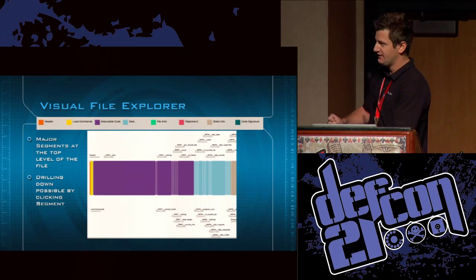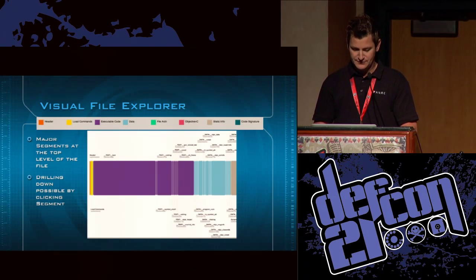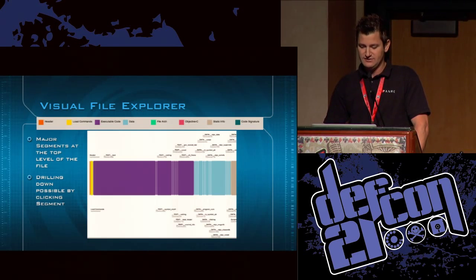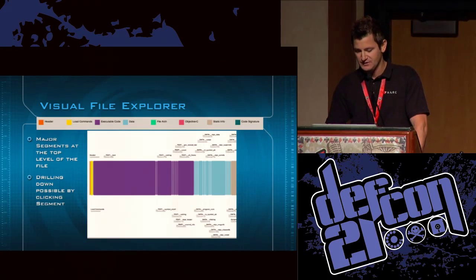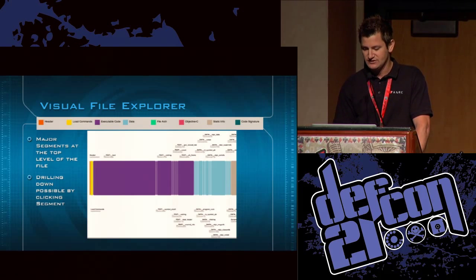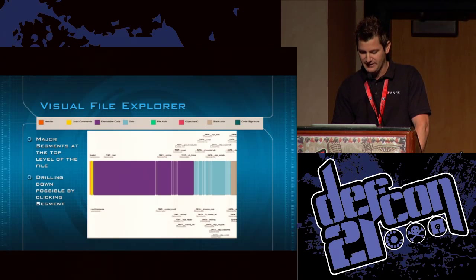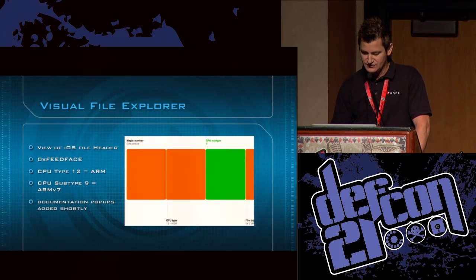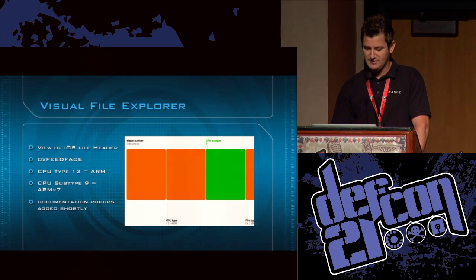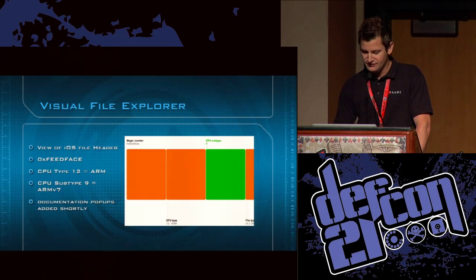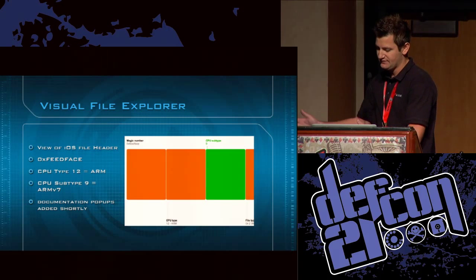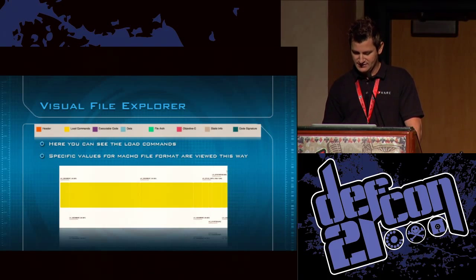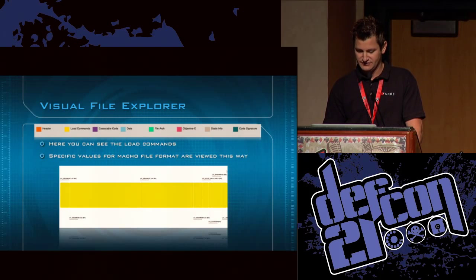At the top of the application it's divided into two parts. The first is the visual file explorer — there's a color key showing the header, load commands, executable code, data, file architecture, Objective-C, static info, and code signature. By clicking any major segment you can drill down for further information about what's inside the file format. For example, clicking the file header shows magic number 'feedface', CPU type 12, and CPU subtype 9 — which stands for ARM version 7. In the future we'll add documentation pop-ups so hovering gives you more detail about what you're looking at.